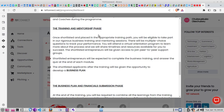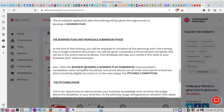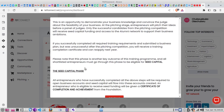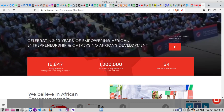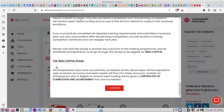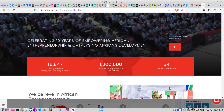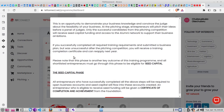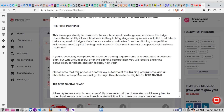The training program also includes a pitching phase and a seed capital phase, which is the last phase — that's where you get the money. When you're done with the business management and training phases, there will be a pitching phase where you pitch your business idea, and you'll be required to make a short video. I'm going to take these guidelines step by step so each video is not too long.